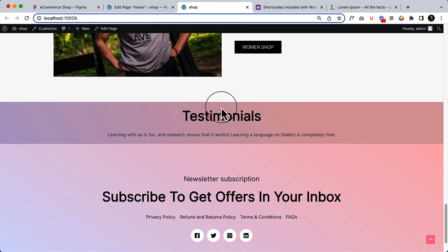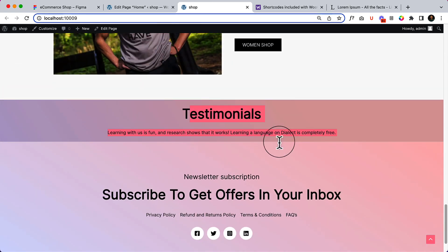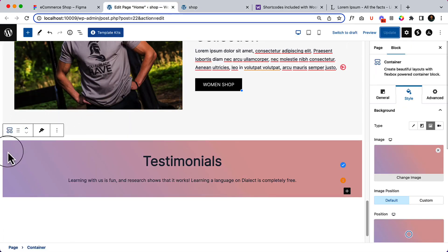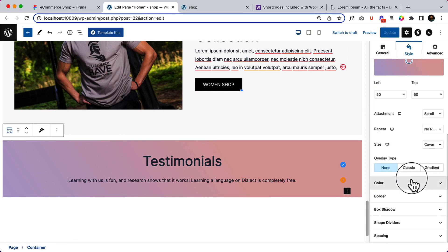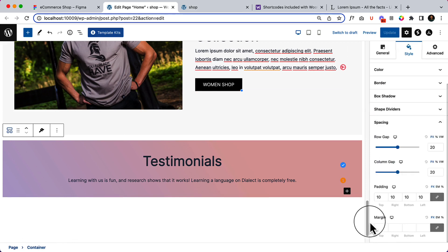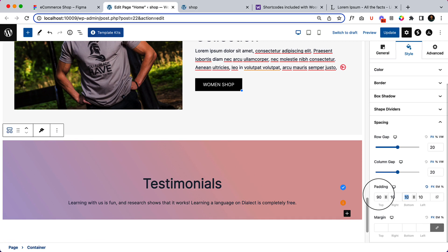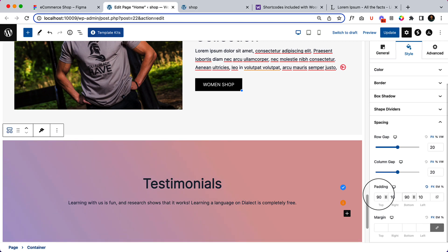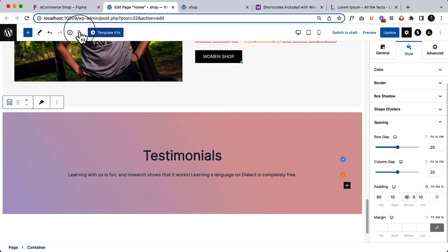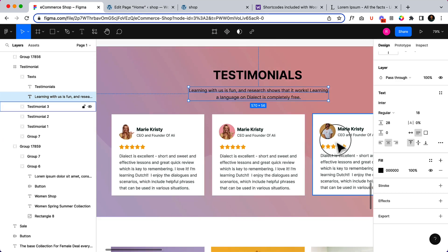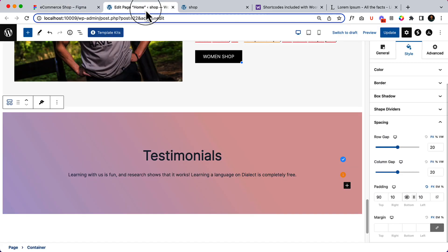Here is the testimonial section. Now we are going to add some space on this section or container. Go to spacing and add padding 90 pixels. The padding bottom should also be 90 pixels. Now go back to our design - you can see three columns, so let's take three columns here first.